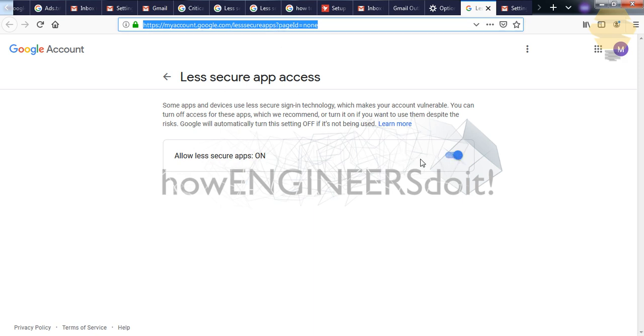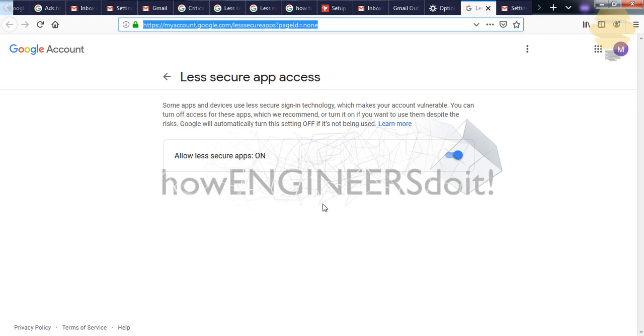And in this, you have to select Allow less secure apps and you have to ensure that this is on. So Gmail considers Outlook as a less secure app, and that's the reason you have to do this. In previous versions, this wasn't there. So recently this option has come up, and for several users they're unable to set up Gmail to Outlook for this particular reason.